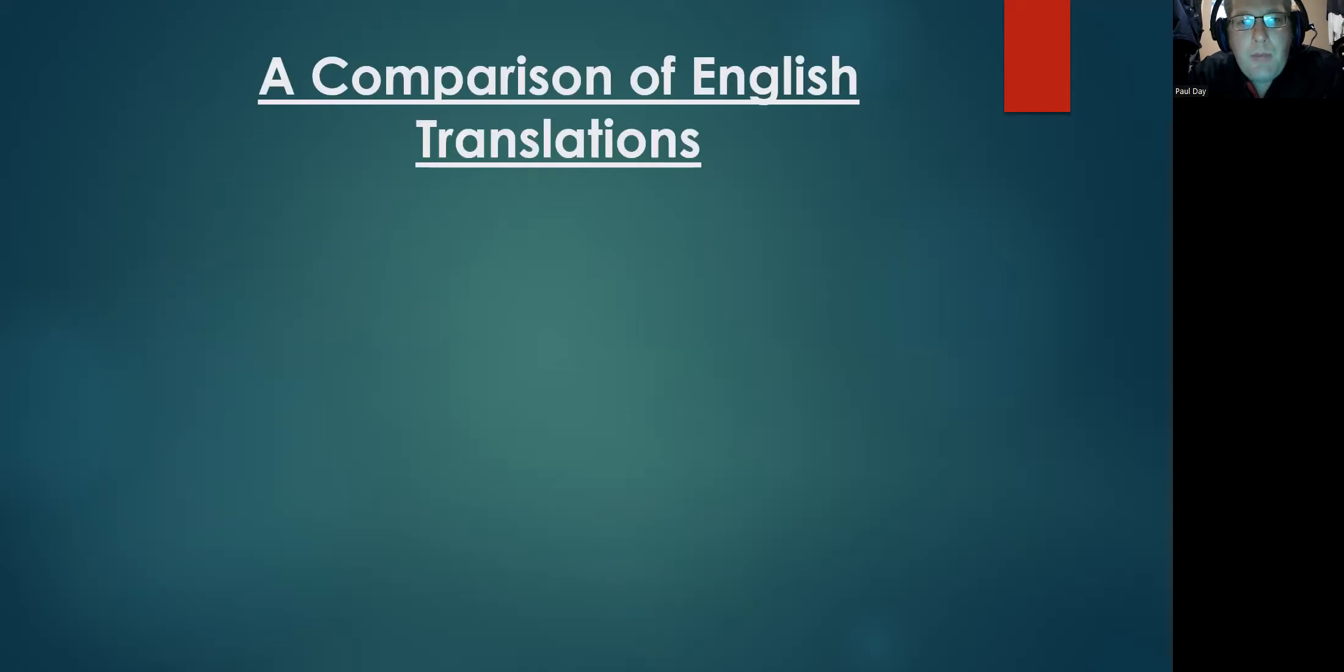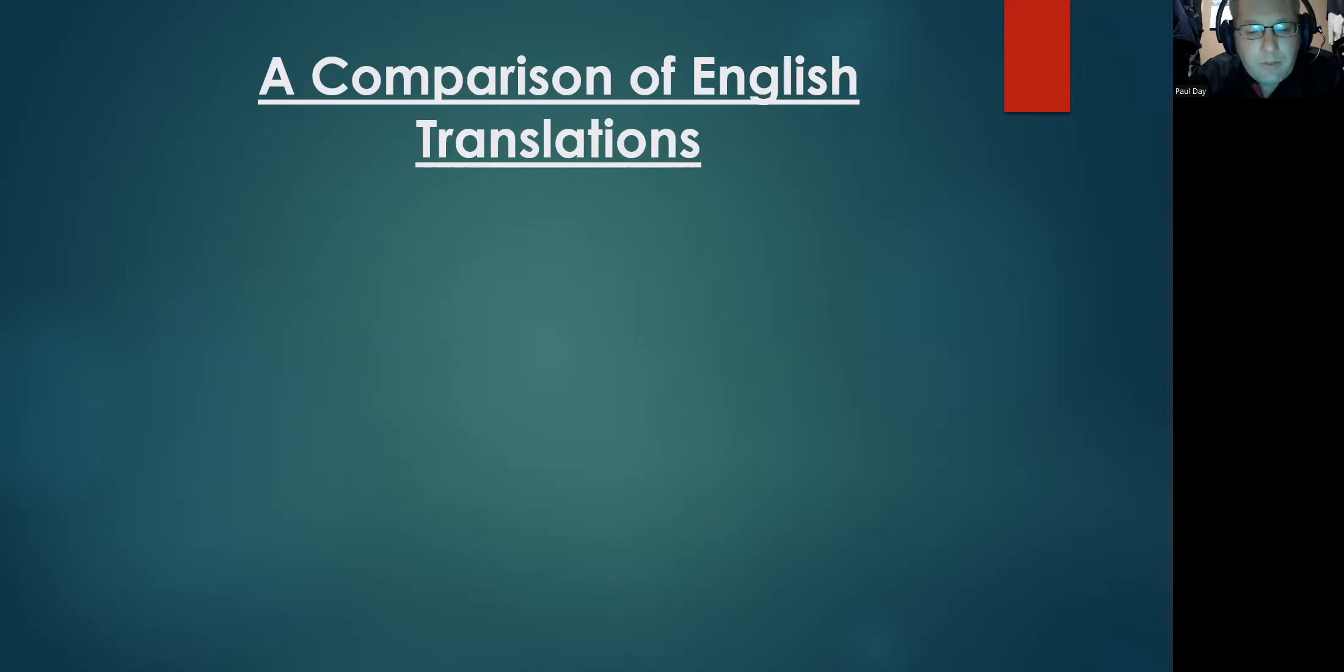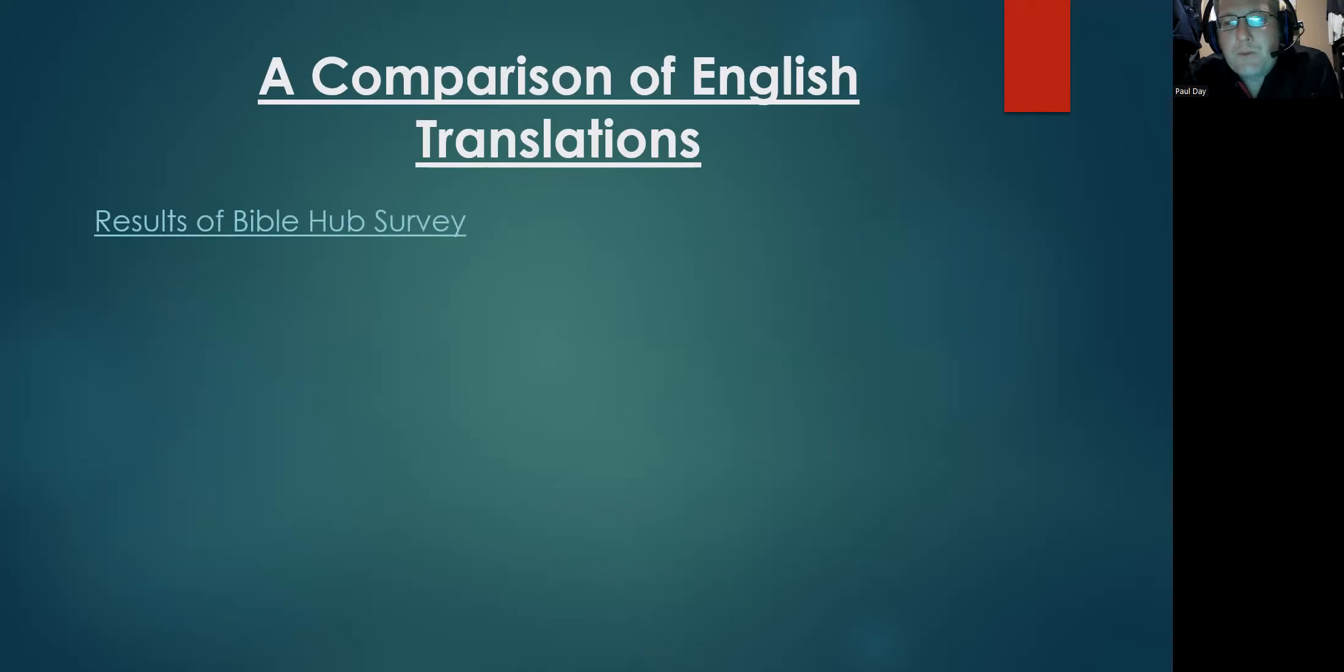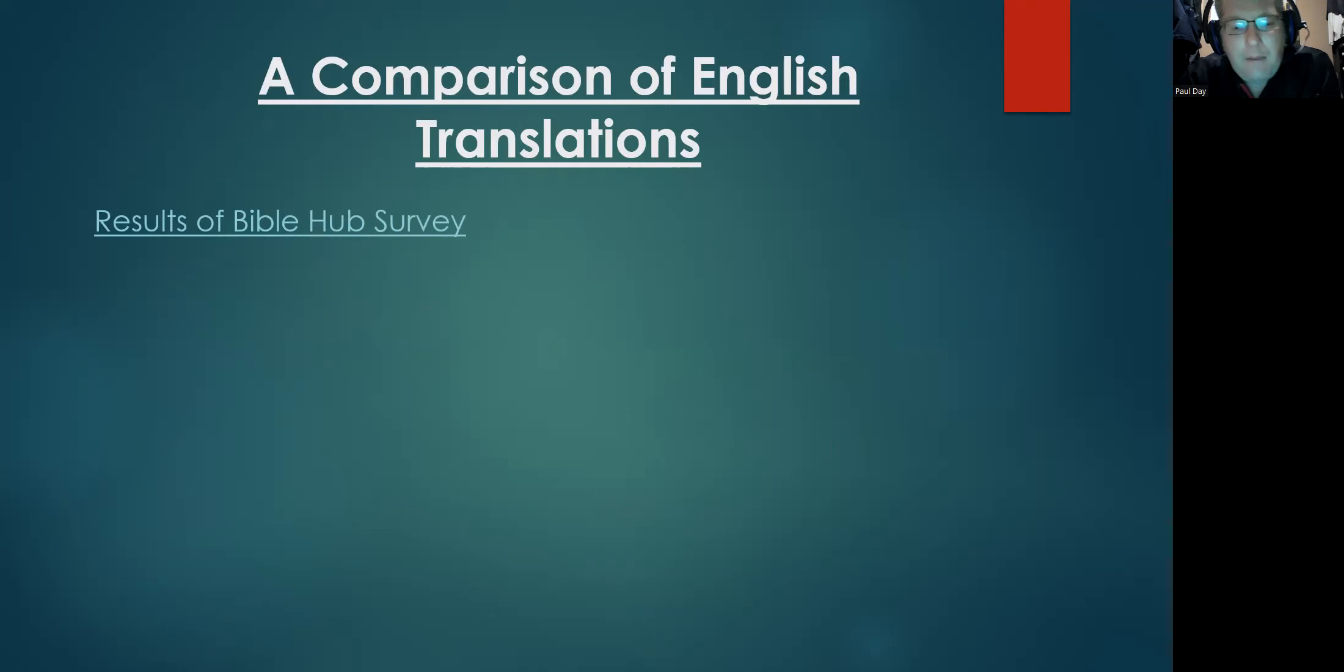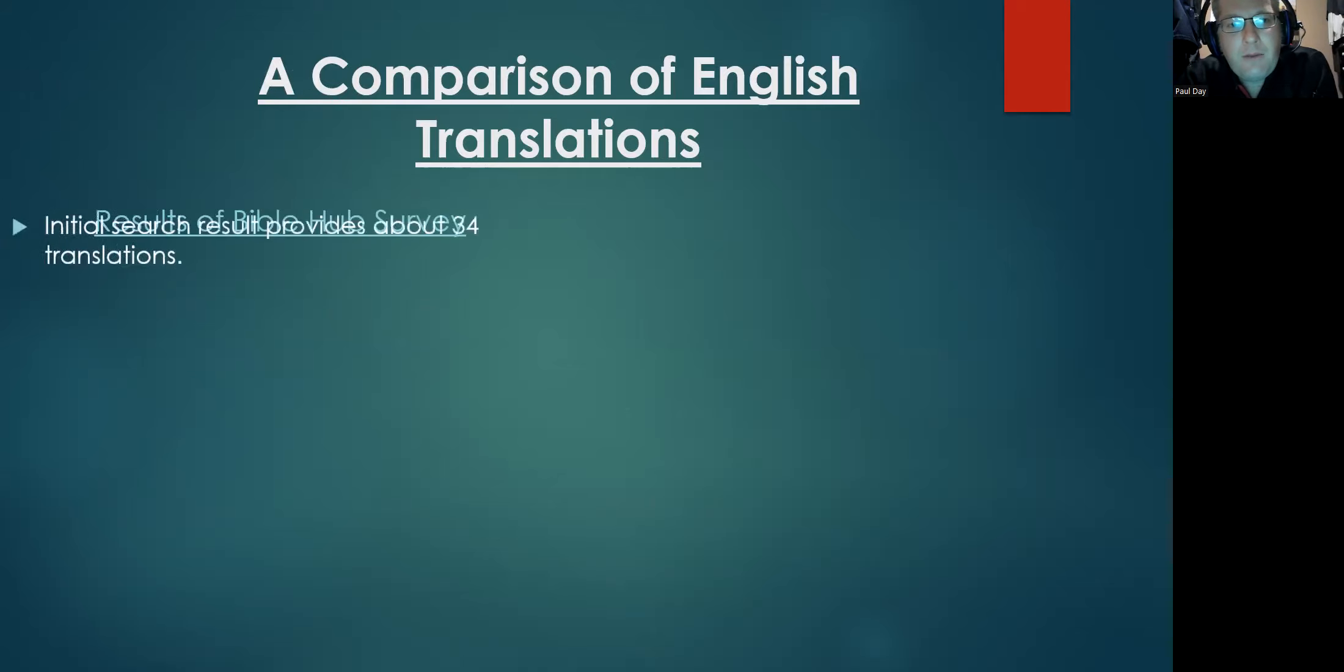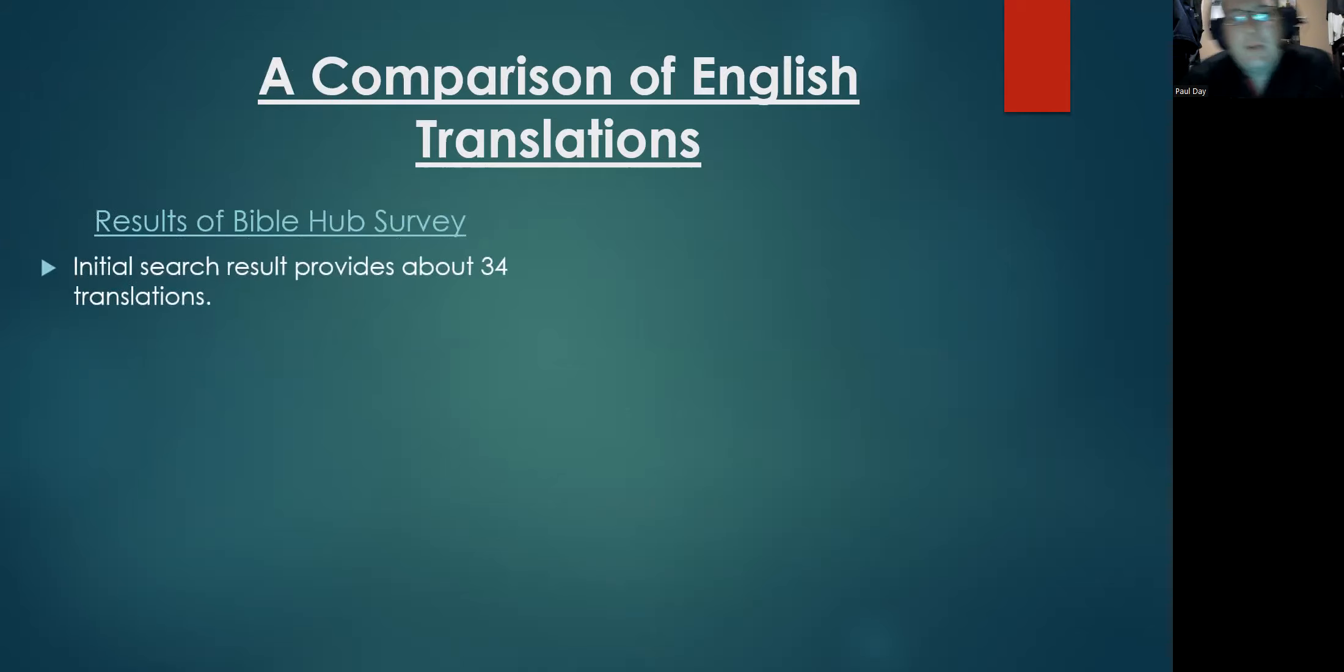Let's compare how English translations handle this verse before we pursue that question further. If you look up in Bible Hub, which is an excellent resource to use if you want to find information on the fly, when you first look up Matthew 28:19, the first page you get about 34 translations.